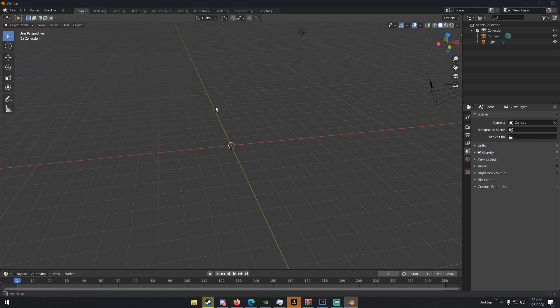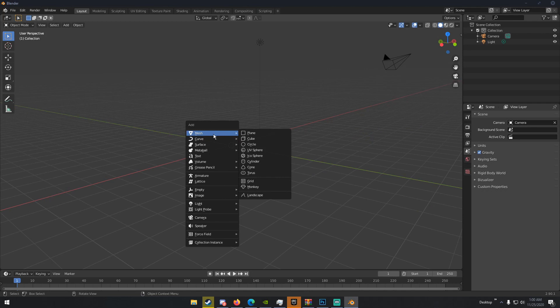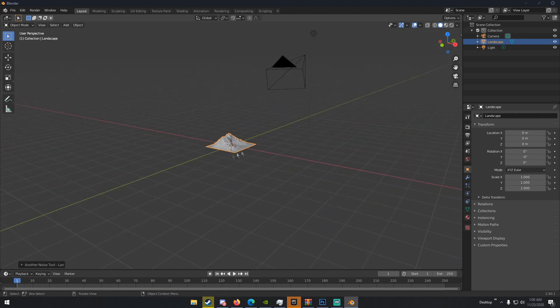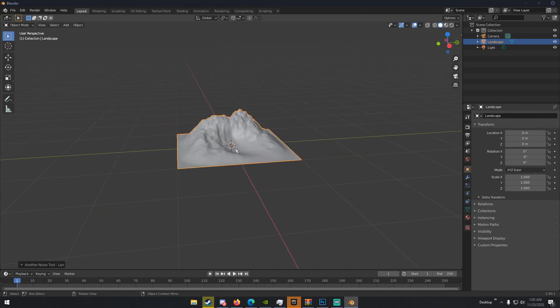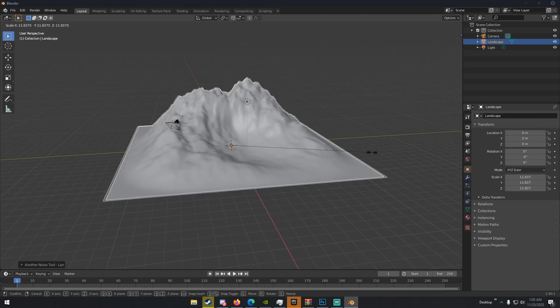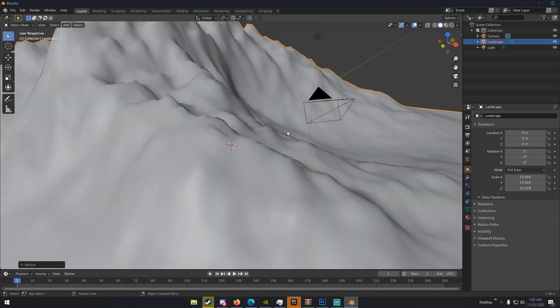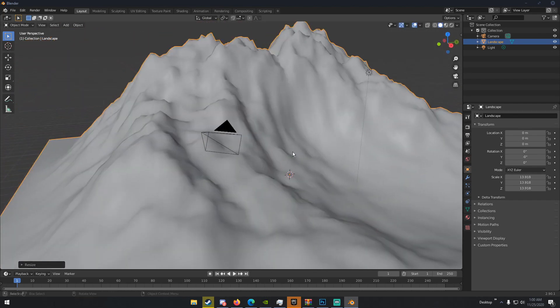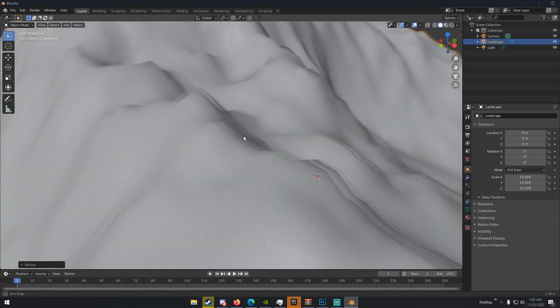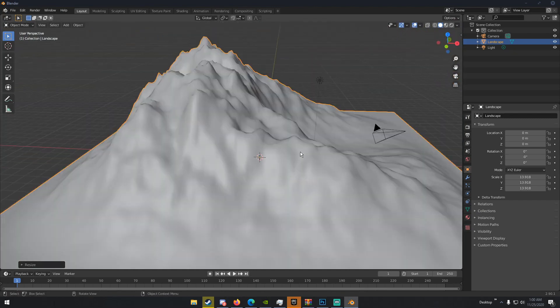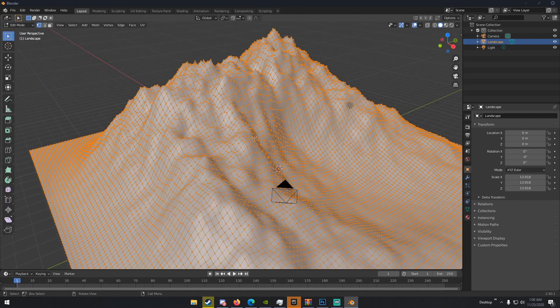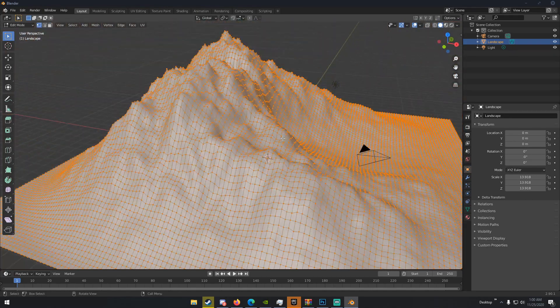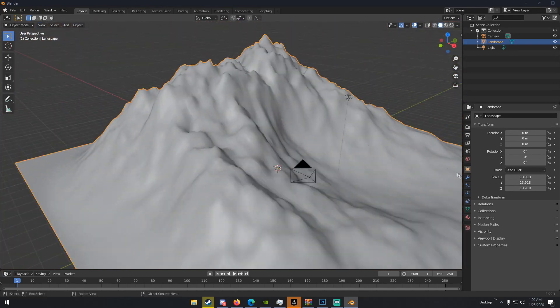So now with the ANT Landscape add-on, all we have to do is hit Shift-A, and under Mesh, you'll notice we have a new Landscape tab. So for simplicity purposes, we're going to be using the default landscape, which is this. And I'm just going to go ahead and scale it up until we have something like this. Now, if we take a look at this landscape, we can notice it has a lot of jagged edges, and if we take a look in Edit Mode by hitting Tab, we can see that's because it doesn't have a lot of geometry. So how do we fix that?